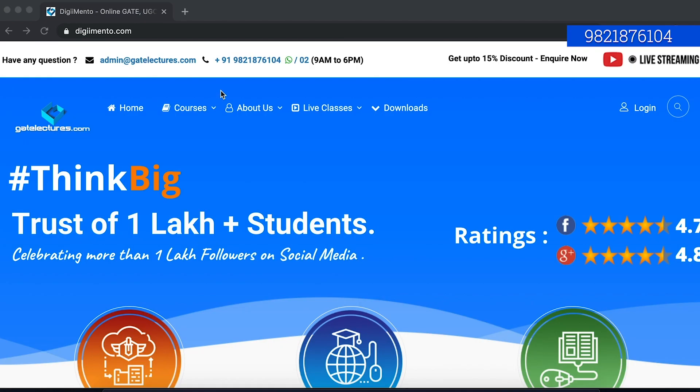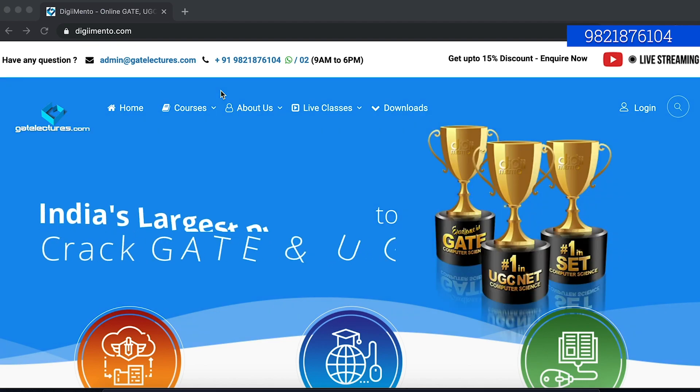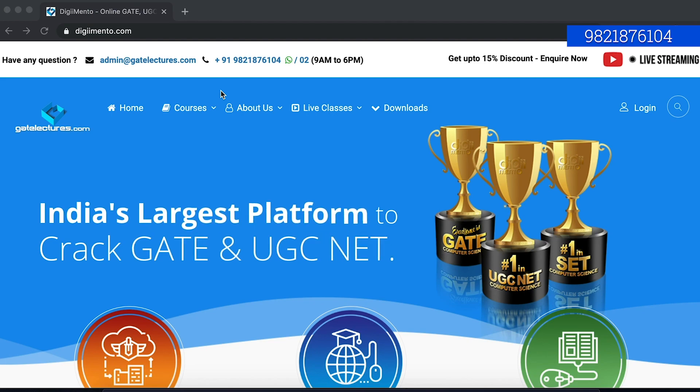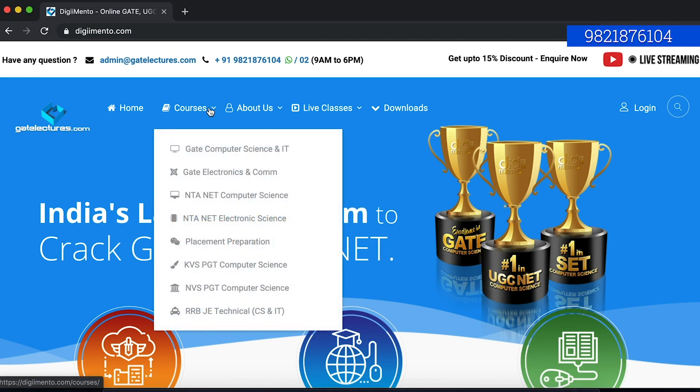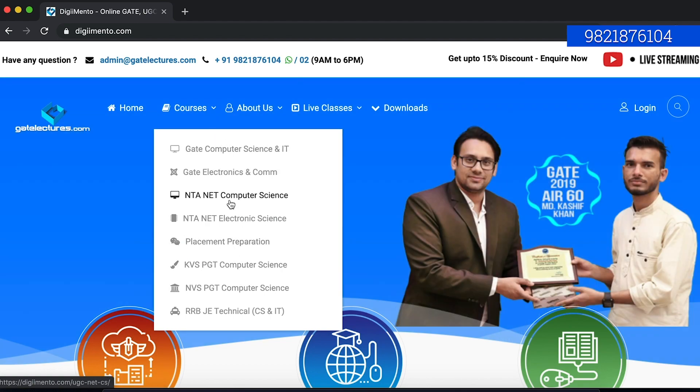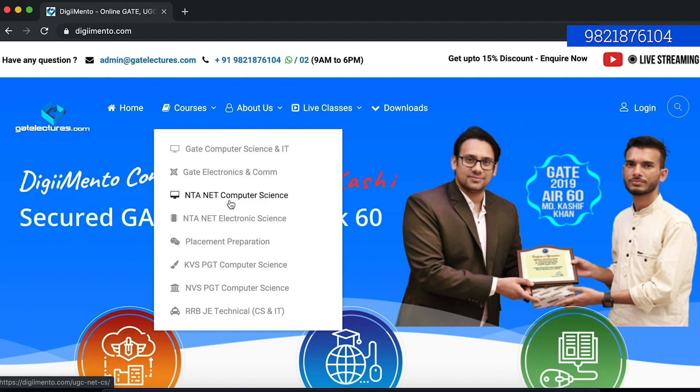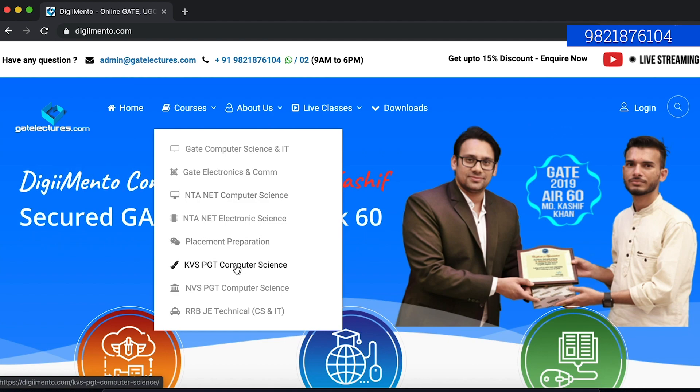This is our another website, our main company website where you can see if you want to buy any video lectures or the courses for GATE or NTA NET. You can visit this website. Here in the courses section, you will find all the courses that are present. We have comprehensive courses for GATE, comprehensive courses for NTA NET, placement preparation, KVS, PGT, as well as RRB JE.